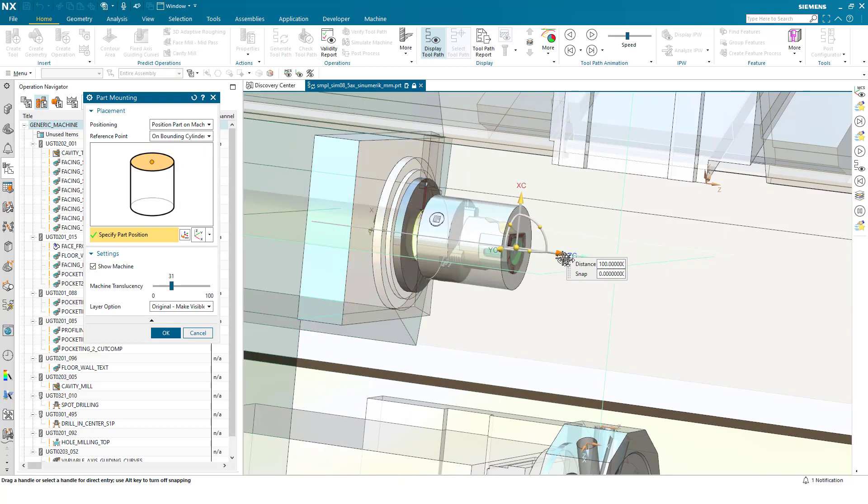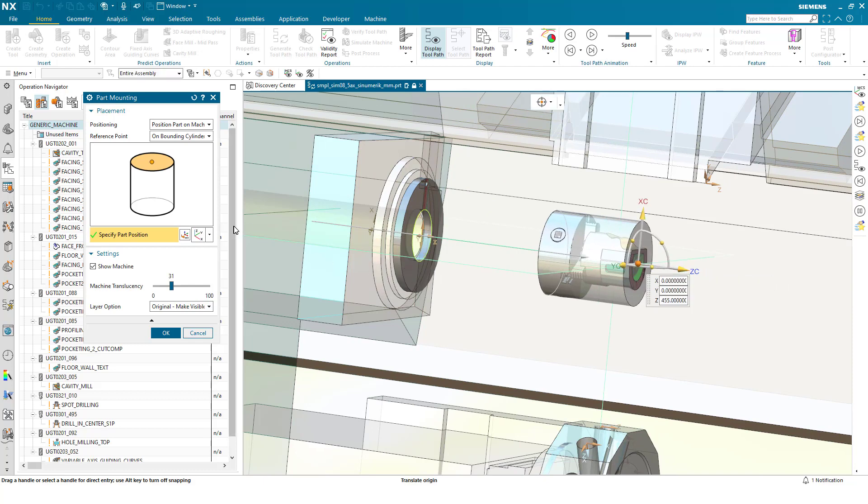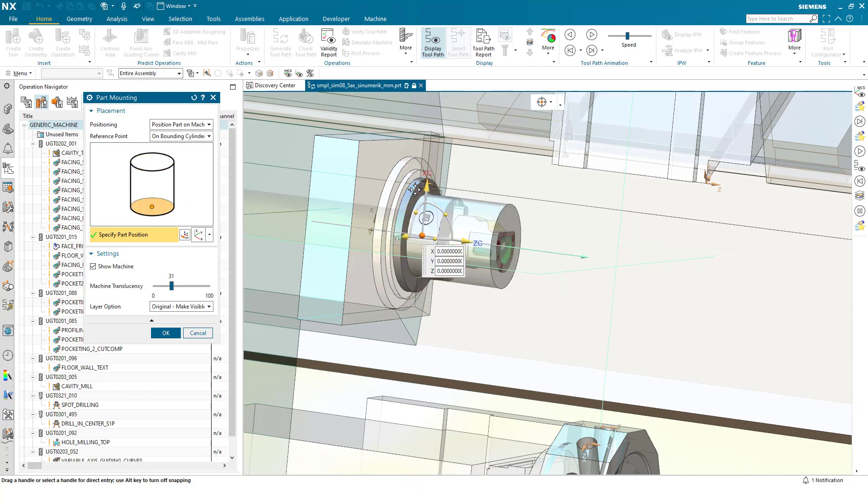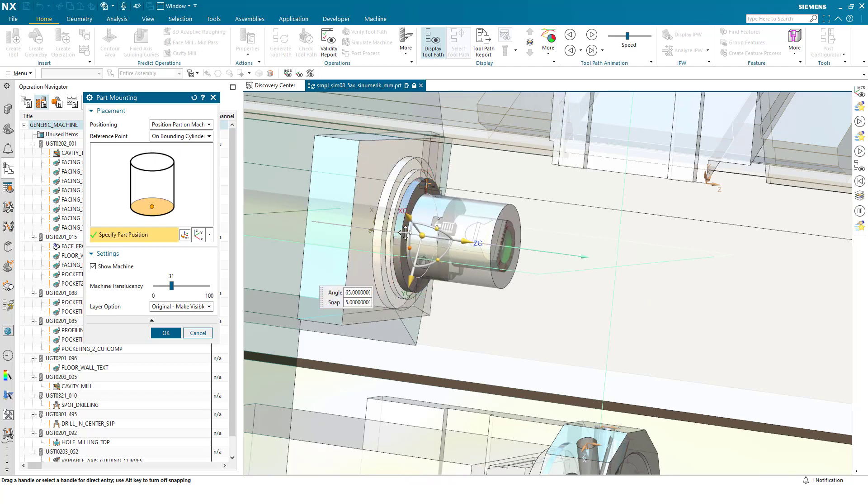And I can move the part and the chuck out, so I can pick the rear of the chuck in this dialogue here, and then I can snap to the correct position on the machine tool. I could rotate if necessary, but I'll press OK.